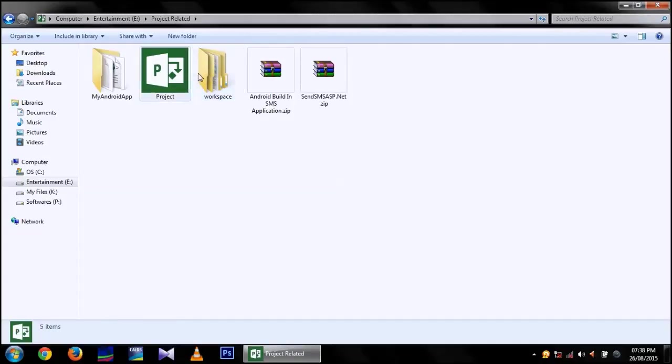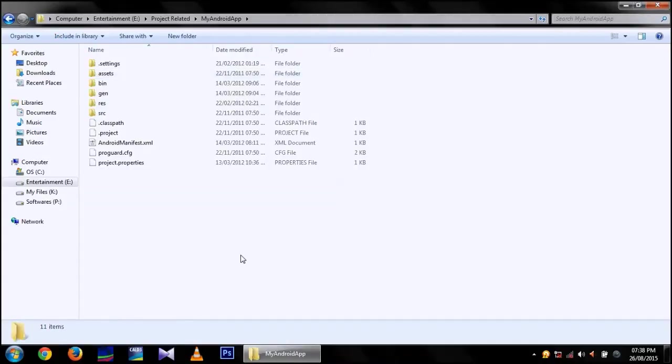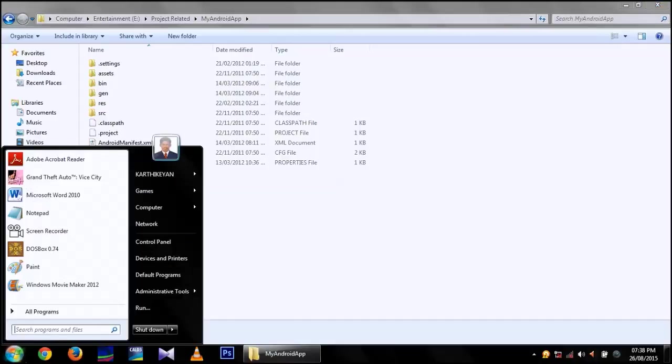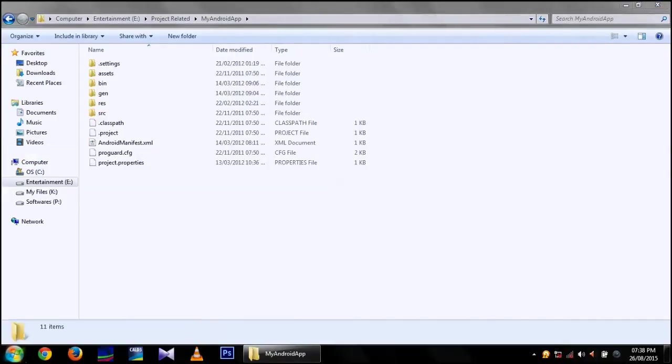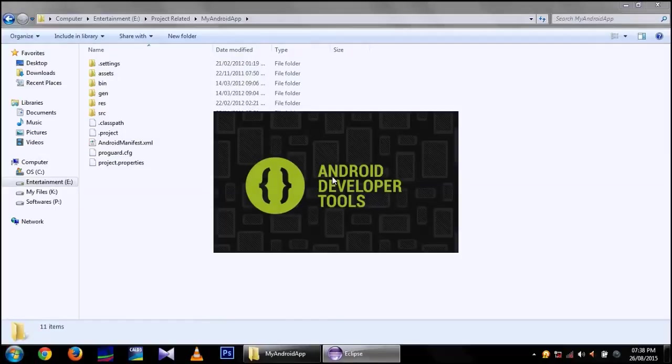For that you can download a zip file for Android projects from the internet. I am having an extracted copy of that type of project called My Android App.